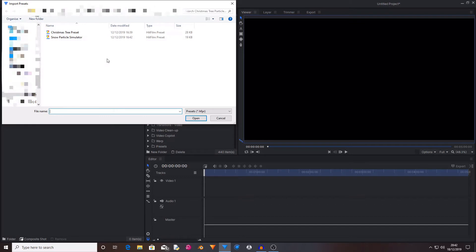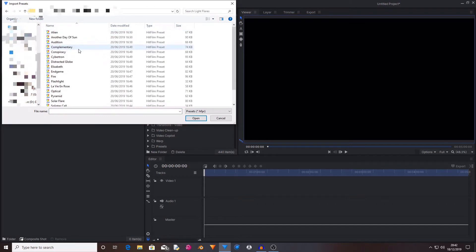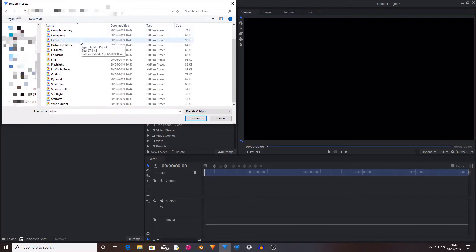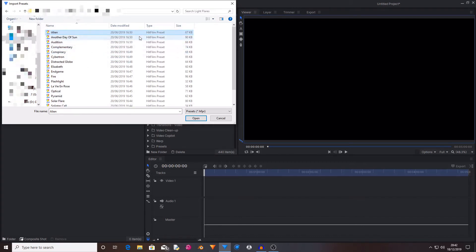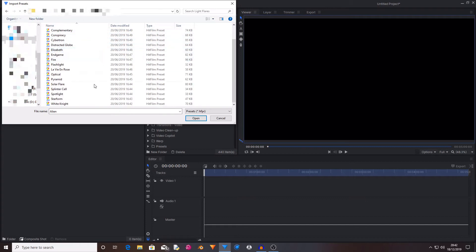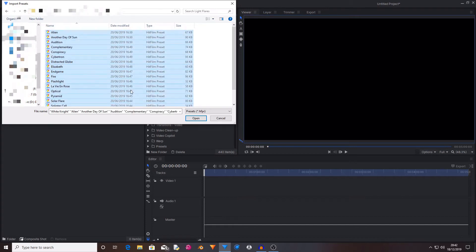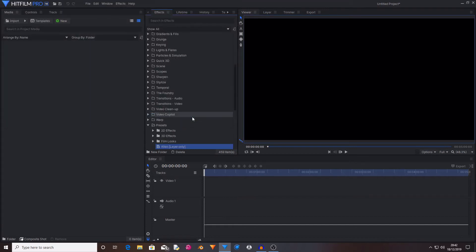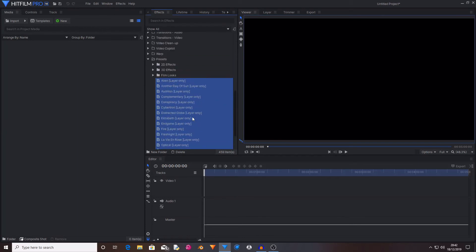Now locate your presets and as you can see I've got this load of preset files that are HitFilm preset files. And now if you select your presets and then hit open it will import all of these presets.